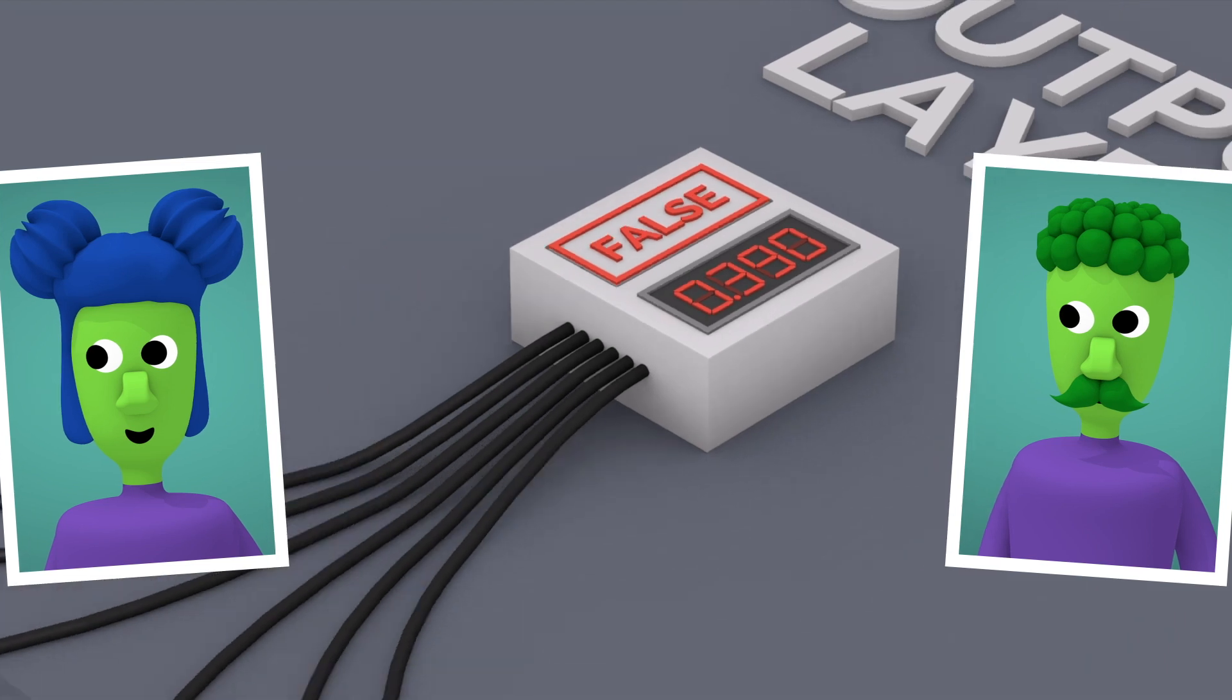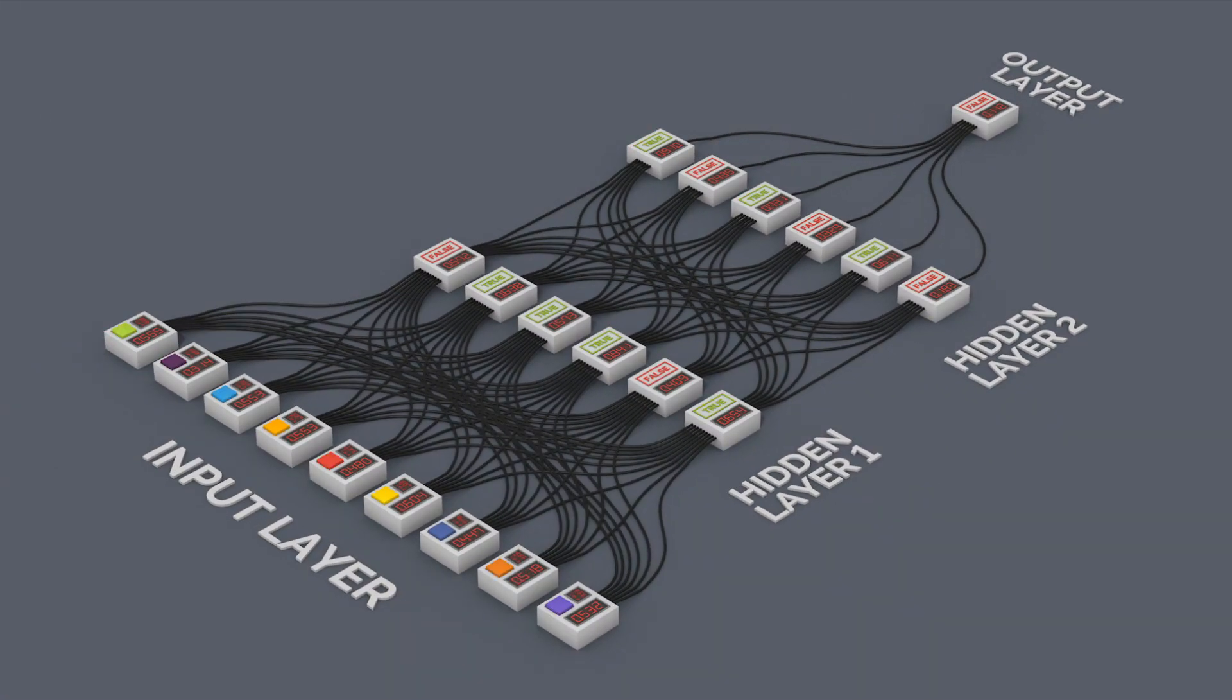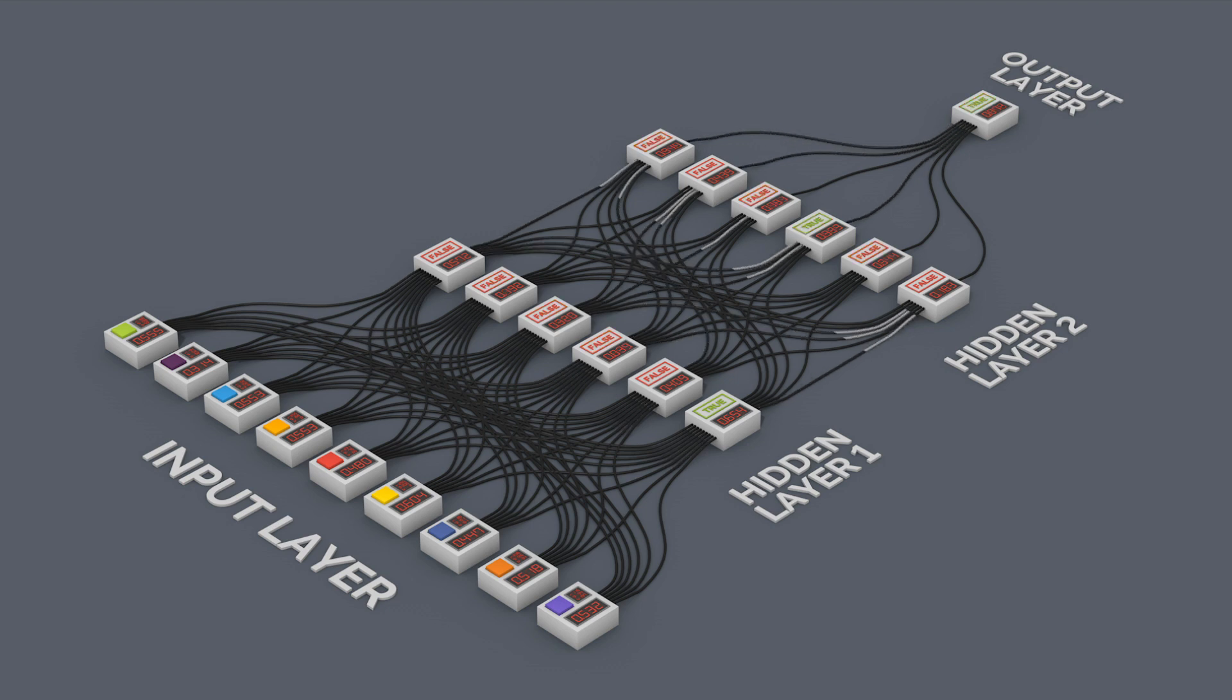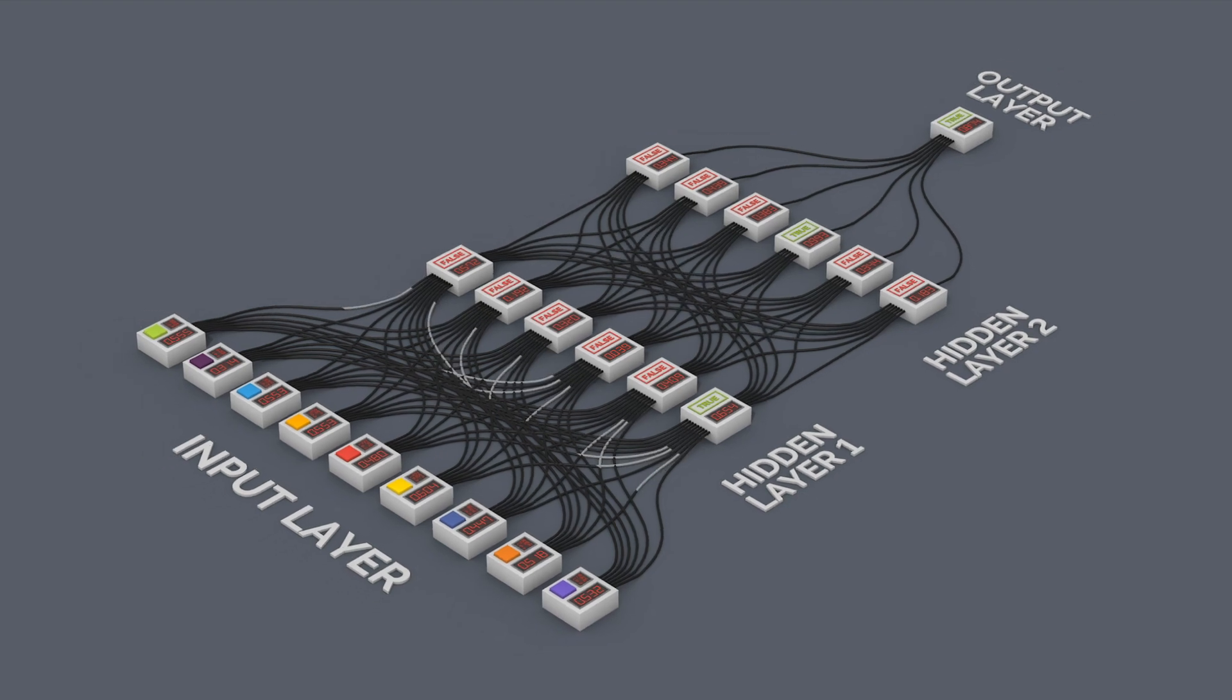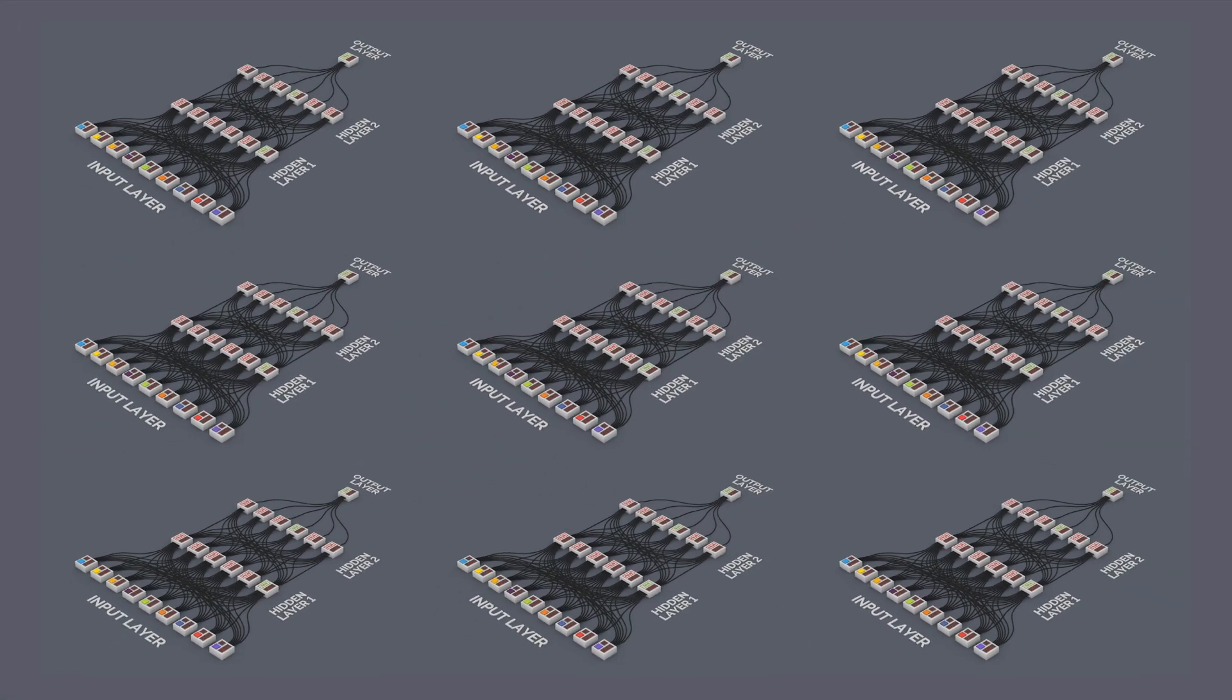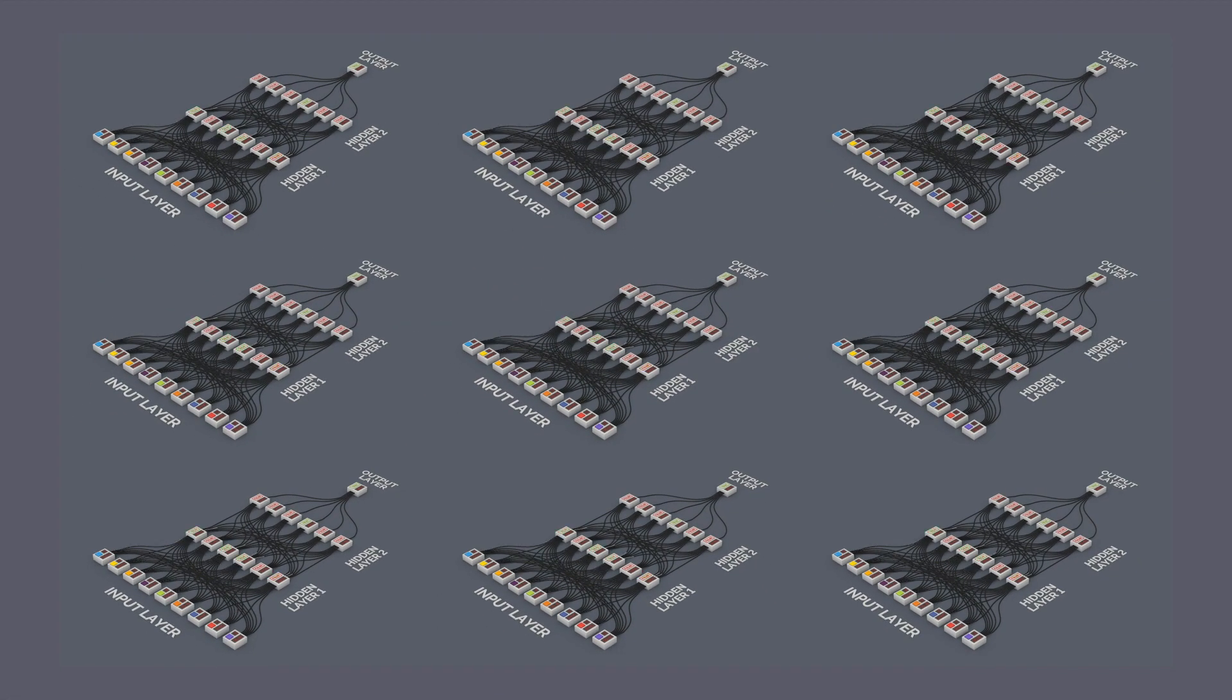Once it's set up, the neural network can learn from incorrect guesses by adjusting how its units react to their inputs. This process, called training, usually unfolds over millions of attempts.